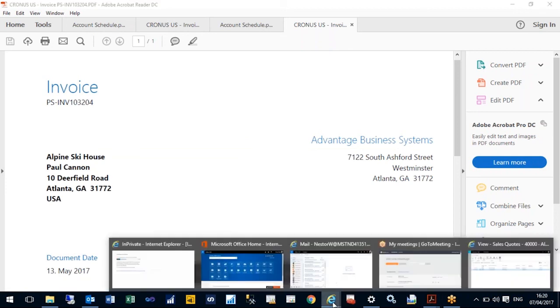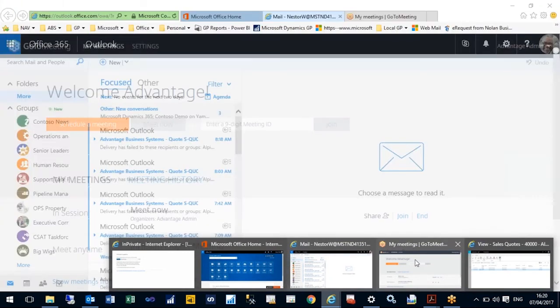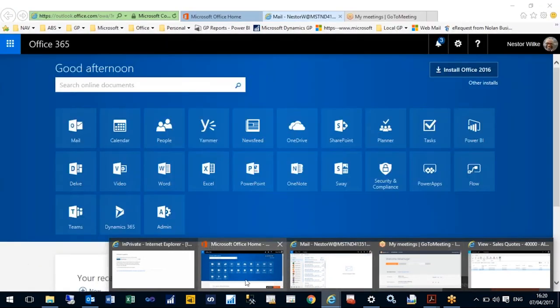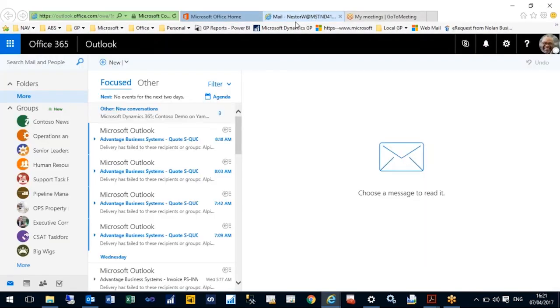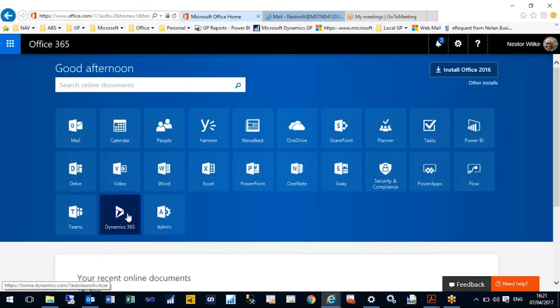This is just a quick navigation around Dynamics 365 for Financials and some of the things you can do.